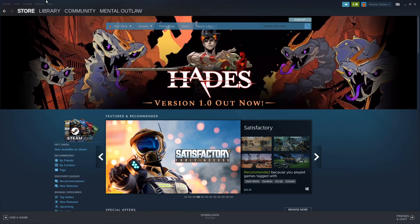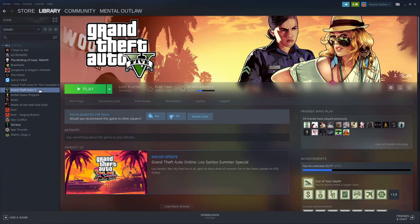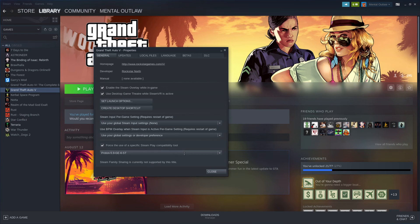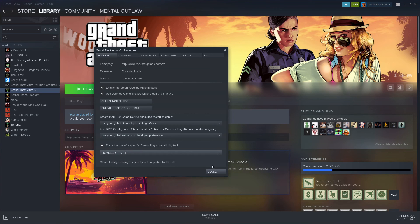Now that I've rebooted Steam, we can go over into our games library. Whenever you go into a game that you would use the Proton compatibility layer on — GTA V is the one I'm going to use — go to Properties. When you click the box to force use of a specific Steam Play compatibility tool, you'll see Proton GE 5.9, or whichever version you downloaded. Glorious Eggroll is doing a whole lot of releases and really staying on top of it. Go ahead and select that, then close it.